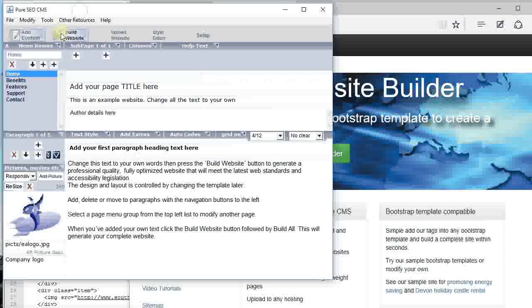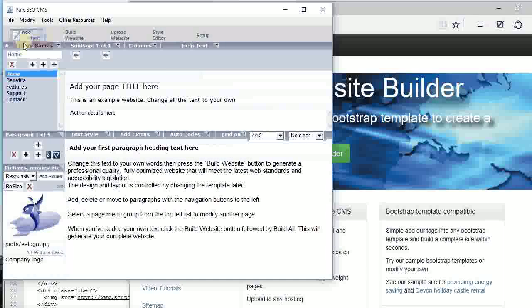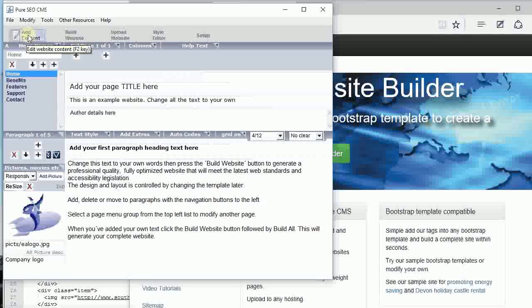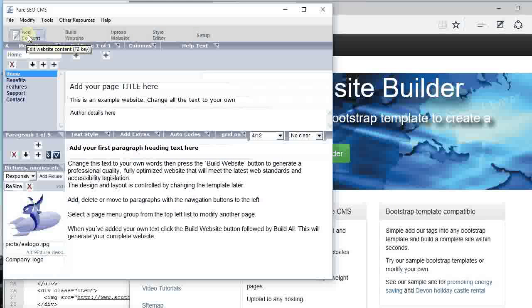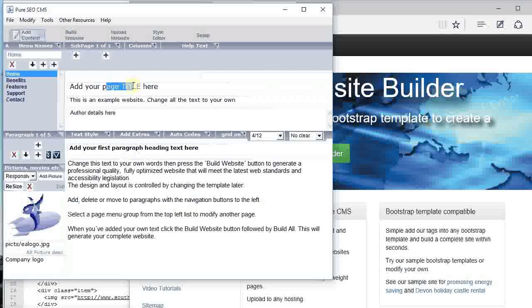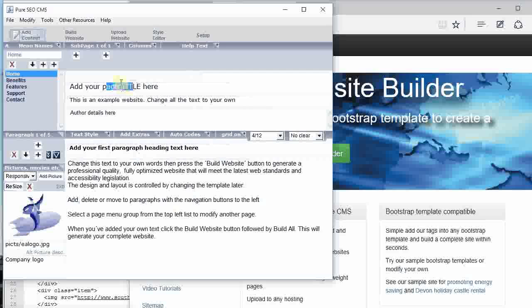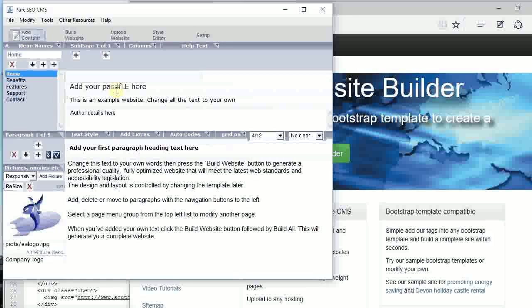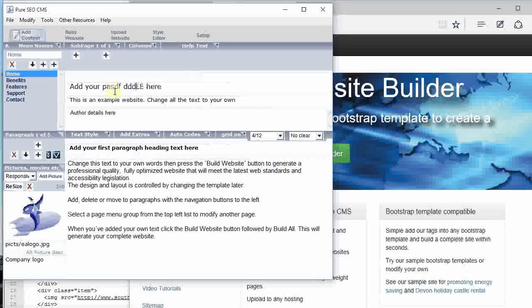That gives you this program on your PC. Come to this screen and you can add your content. The whole point of the program is that it's really fast to put your content in and build websites.